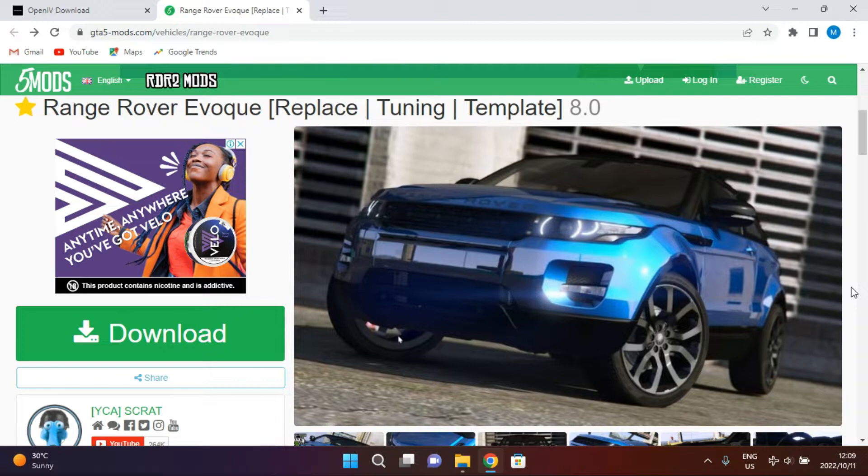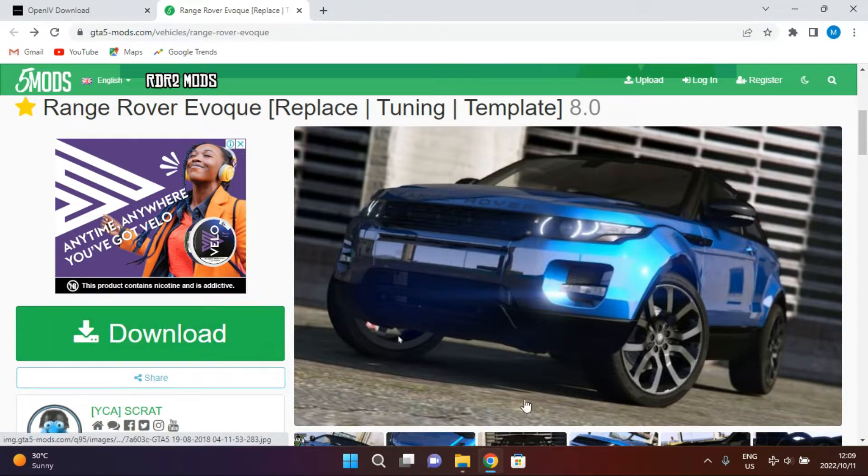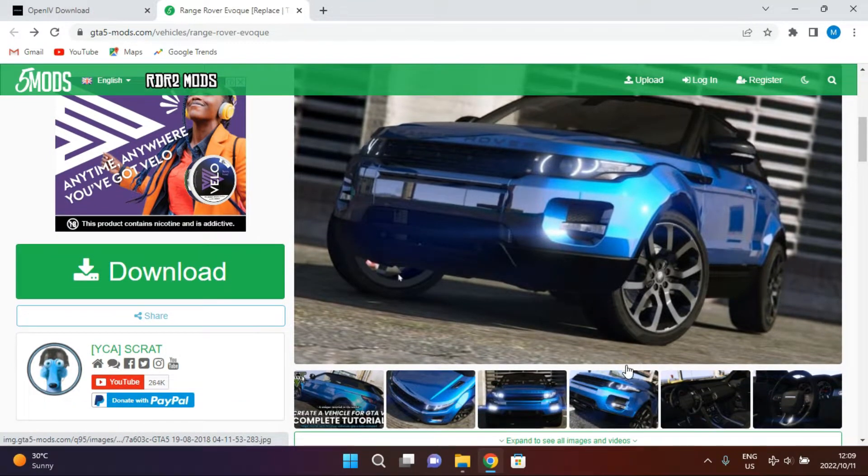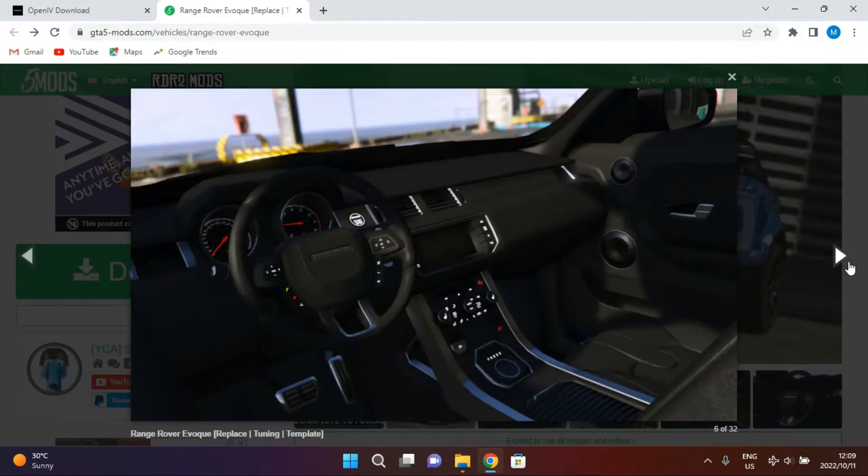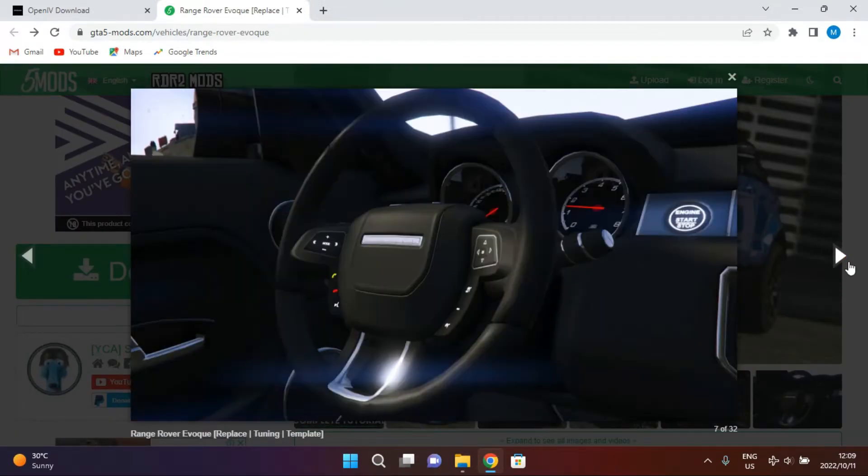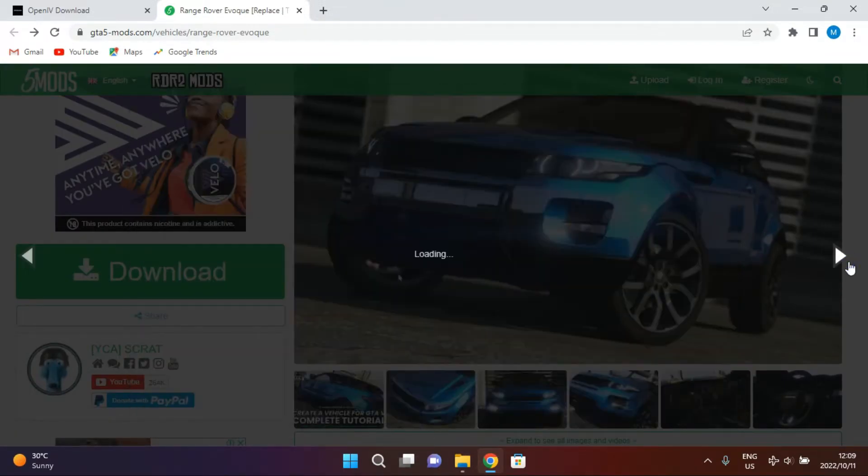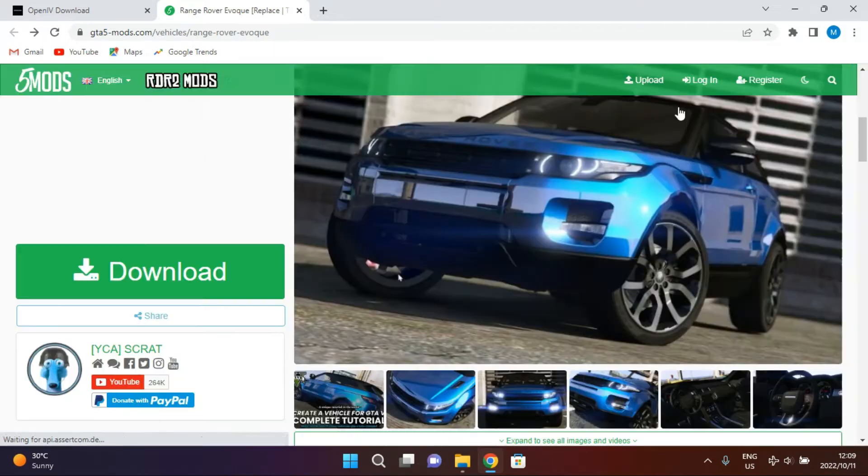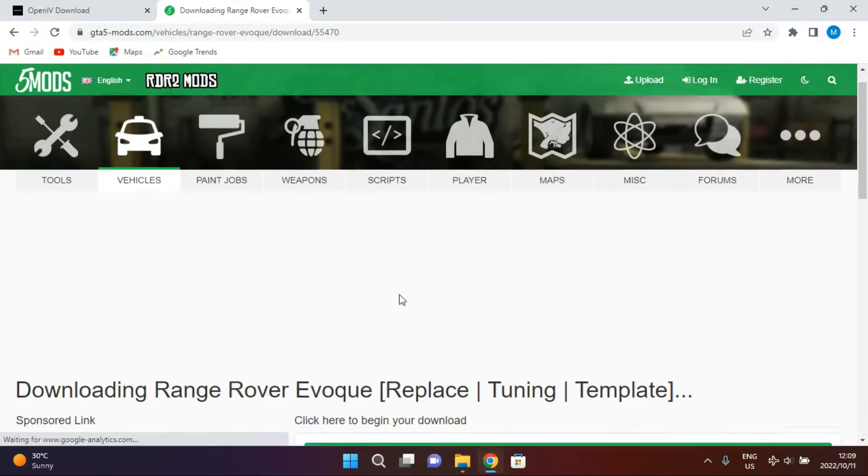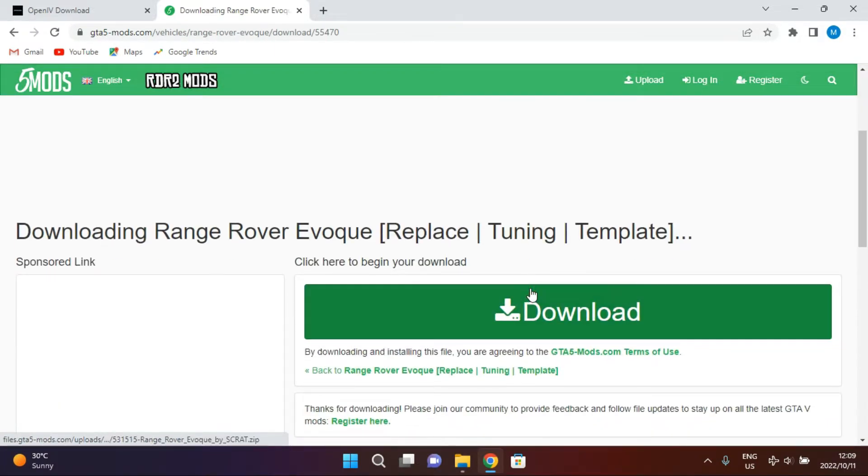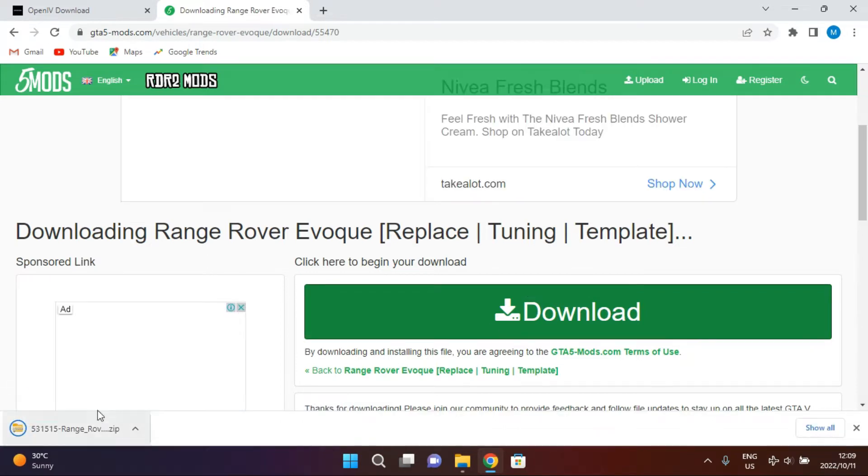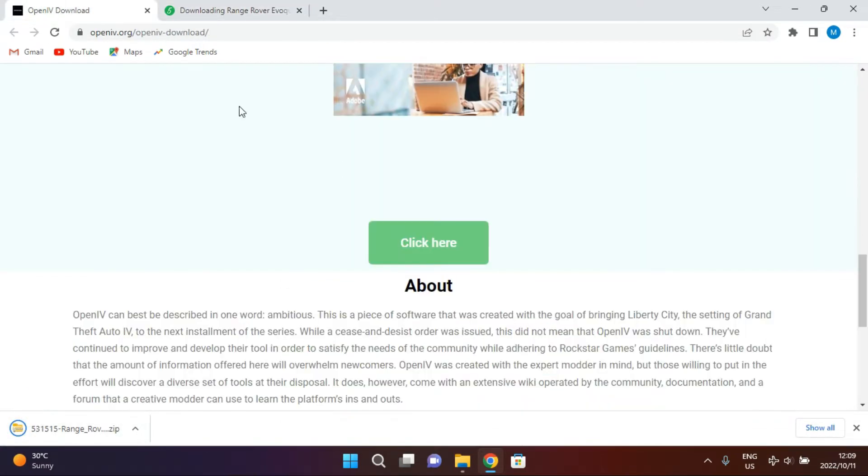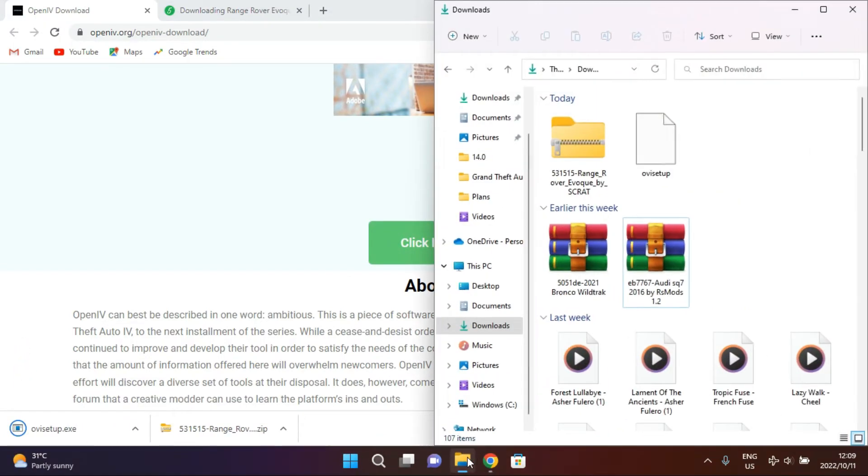Basically what you need to do is you only need these two links. I will leave them down in the description. We're gonna replace Trevor's car with this Range Rover Evoque, as you can see here. So let's close here. We're gonna hit download here, then it's gonna download. Then also gonna download the OpenIV. You wanna click here, then it's downloaded.